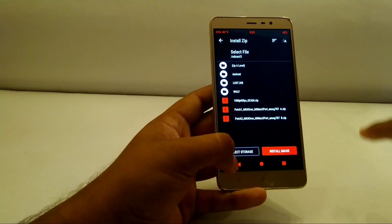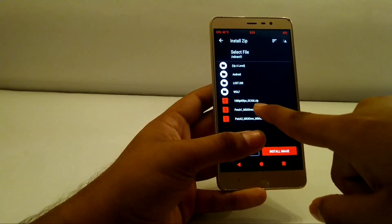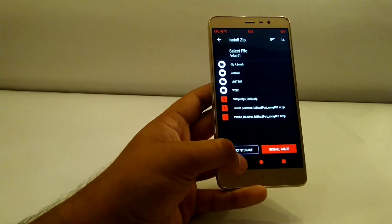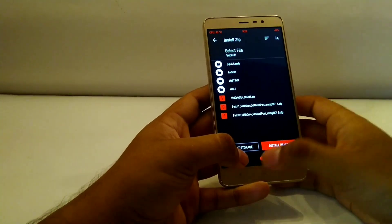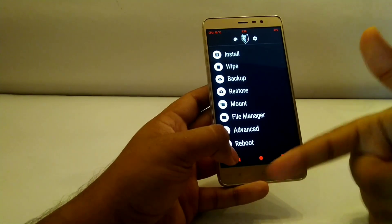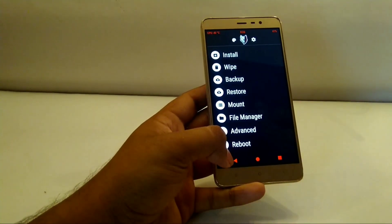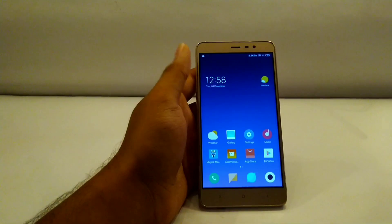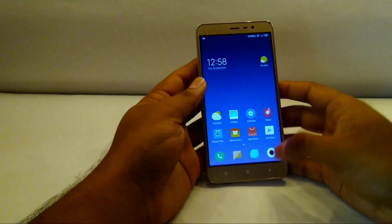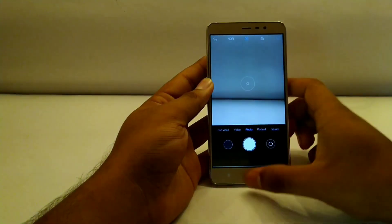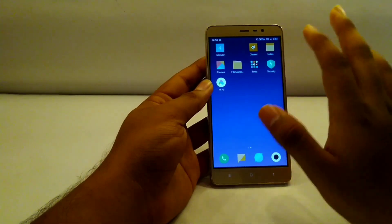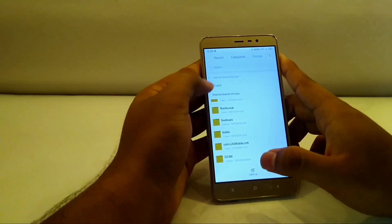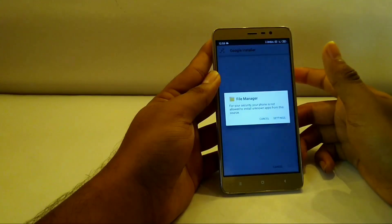After rebooting back into the ROM, come back into recovery and install Patch 2. I'll also be installing the 1080p 60fps GCam. I won't show all those steps individually because it's the same process repeating — go into recovery, flash the patch file, go back into the ROM, then repeat. I've flashed all the patches and I'm back. The camera works fine now. If you notice something missing, it's the GApps — these are also provided within the links.